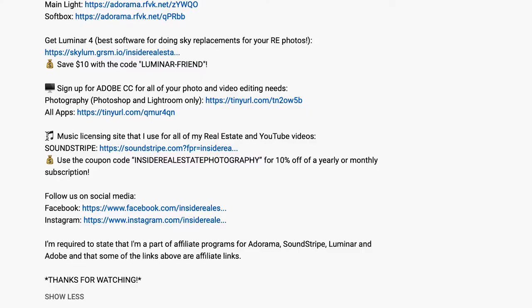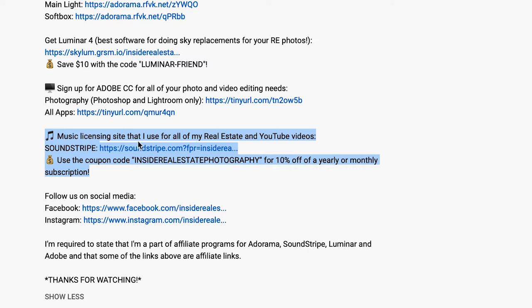I'd also like to mention that if you use the link down in the description and use the coupon code INSIDEREALestatephotography, that will save you an extra 10% off a yearly or monthly subscription. Just to be transparent, Soundstripe is not sponsoring this video nor did they ask me to make it. I asked them to be an affiliate member — they did not approach me. In other words, I personally enjoy using their service and I'm promoting them because I think they're the best option out there for music licensing for independent real estate photographers like myself.